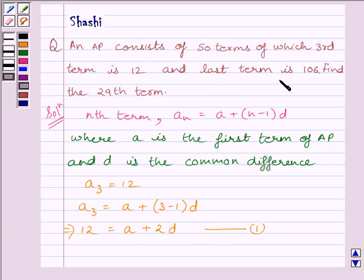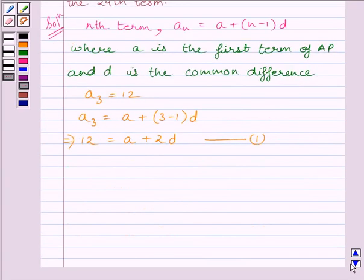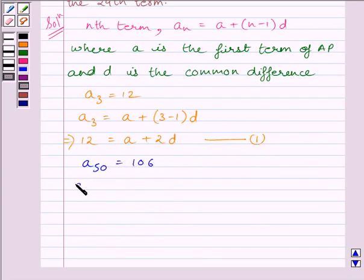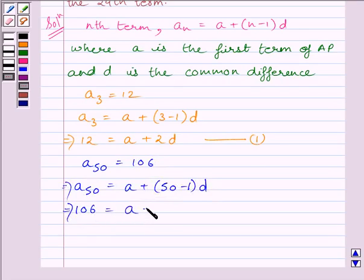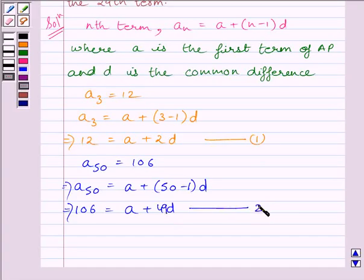We are given that the last term of the AP is 106. This implies the last term is the 50th term, so the 50th term of the AP is equal to 106. We can write the 50th term as A plus 50 minus 1 multiplied by D, which gives A plus 49D is equal to 106. Let us name this equation 2.